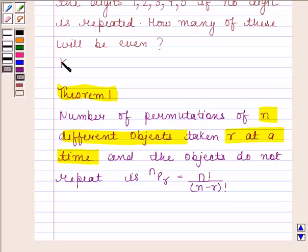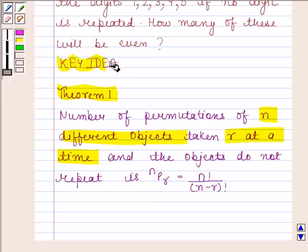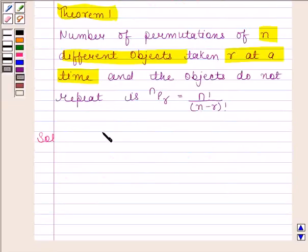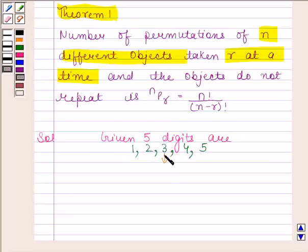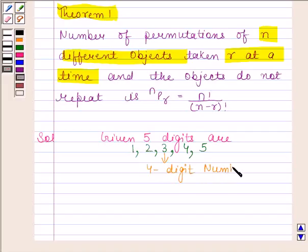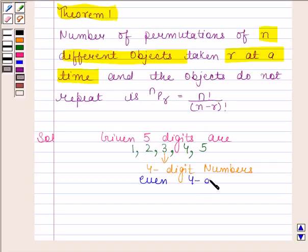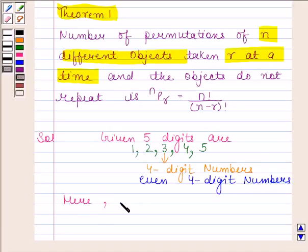We will use this theorem as the key idea to solve this question. Given 5 digits: 1, 2, 3, 4, and 5, we have to find the number of 4-digit numbers that can be formed using these digits if no digit is repeated. You should know that here the order of digits matters.